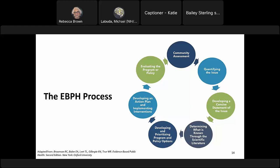The third step is to develop a concise statement of the issue, clearly articulating the problem to build support. Key components of an issue statement include the health condition or risk factor, the populations affected, the size and scope of the problem, prevention opportunities, and potential stakeholders. The fourth step is searching the scientific literature — a comprehensive search of effective interventions on your topic to determine what has or has not worked in the past.